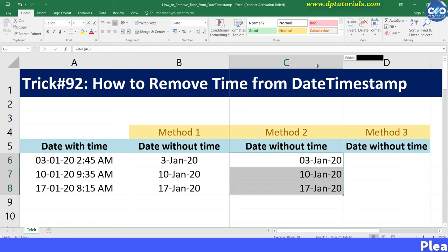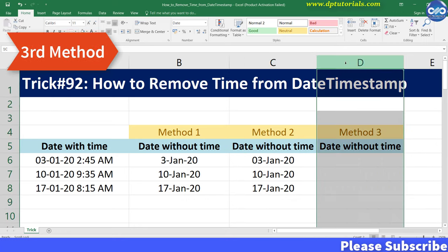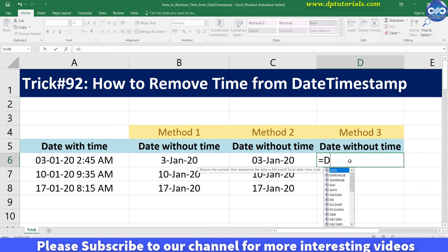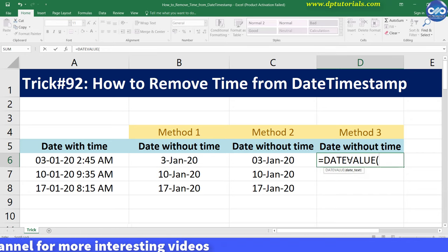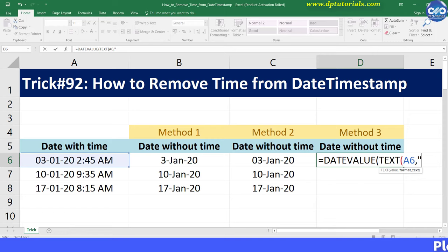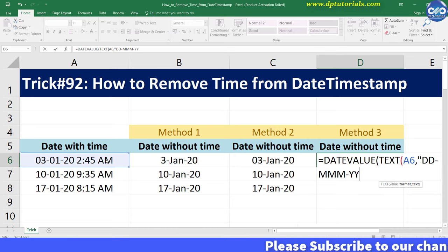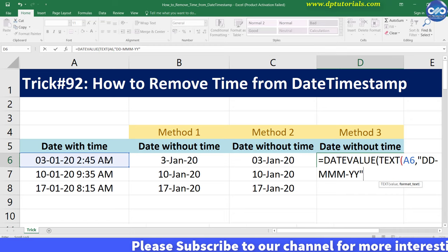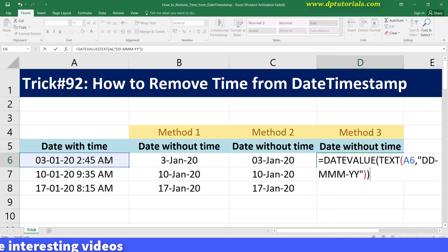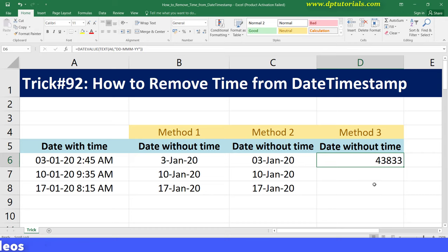Now let us get into the third method — this is using the DATEVALUE formula. Type the formula in cell D6 as: equals to DATEVALUE, open bracket, TEXT, open bracket, A6, comma, inverted commas, and give the format dd-mm-yy, then close the brackets for both the TEXT and DATEVALUE formulas. Press Enter. You will now see the result as a number, which is the numeric value for the date. Change the cell format to a Date format in a similar way.